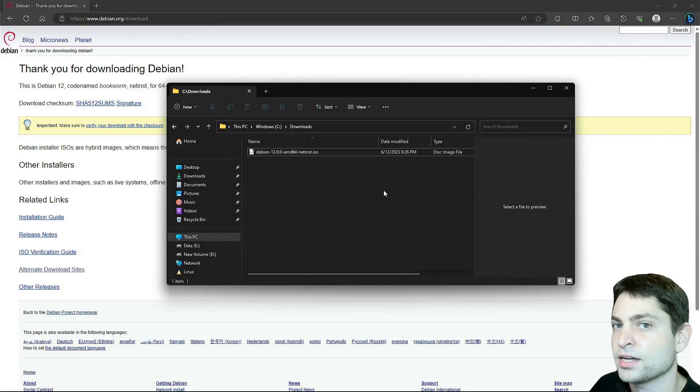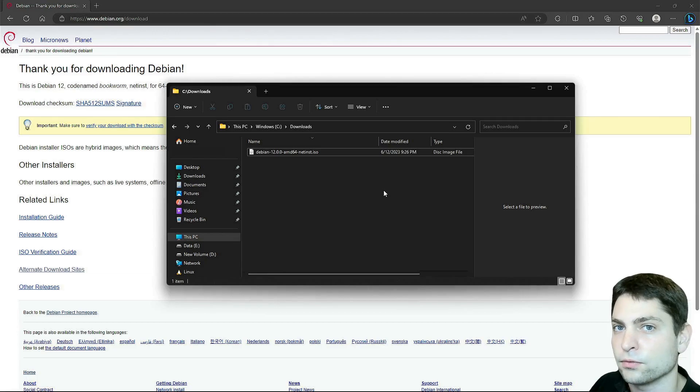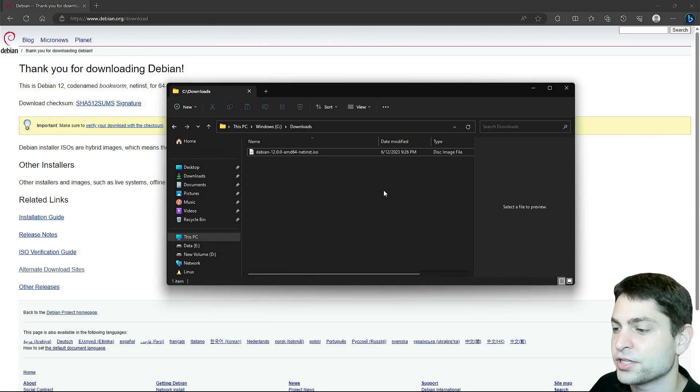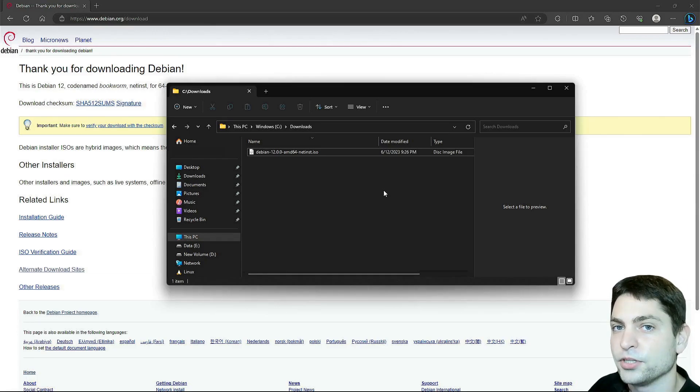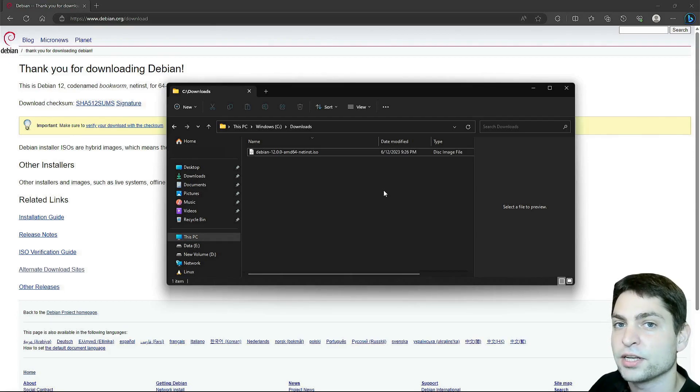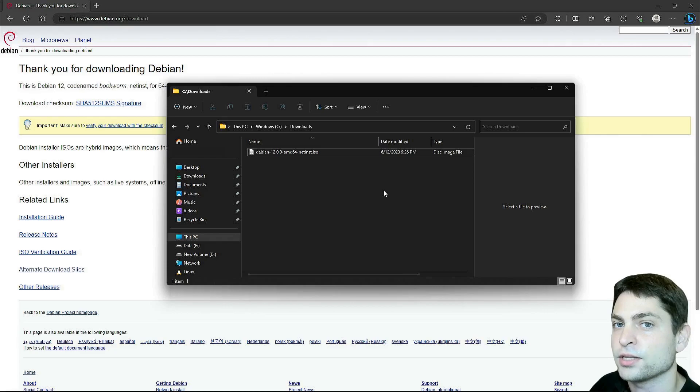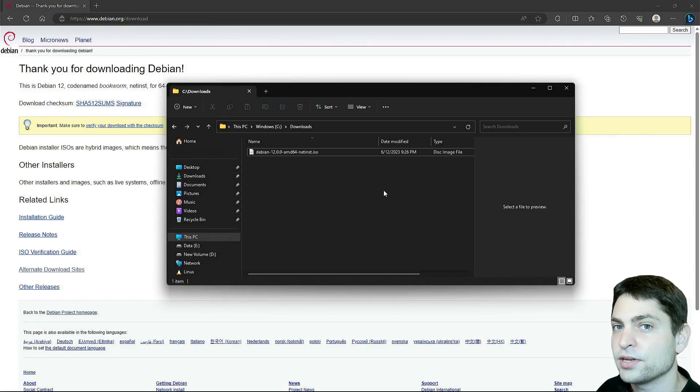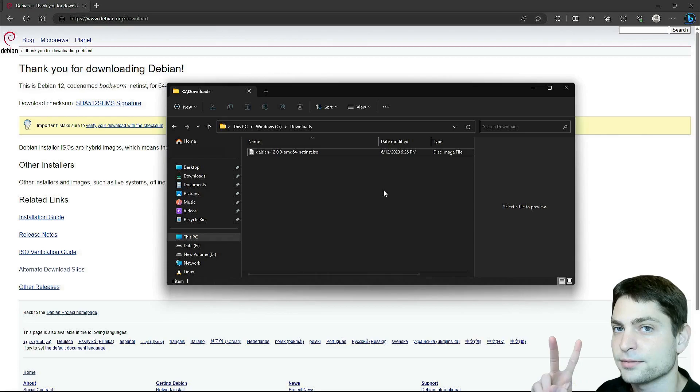This ISO has only the installer, it's not full Debian, and first we need to flash this one on a USB drive. Usually you would use this USB drive to install Debian on a new machine, but in our case we will use this one to install Debian on a second USB drive. So yes, we will need two USB drives.